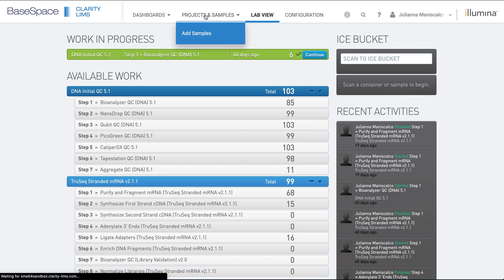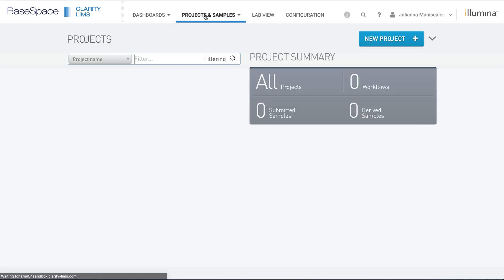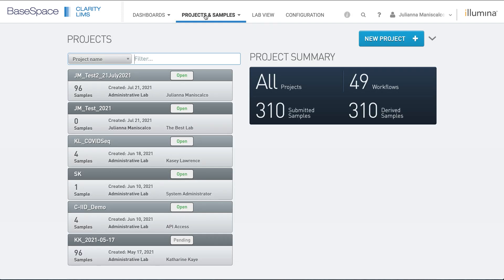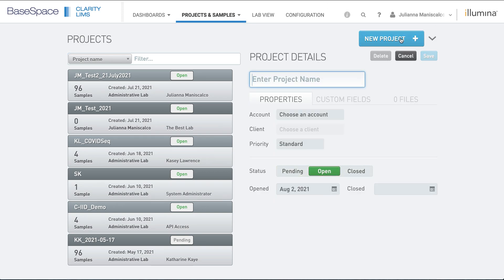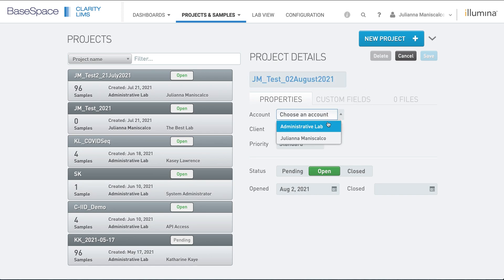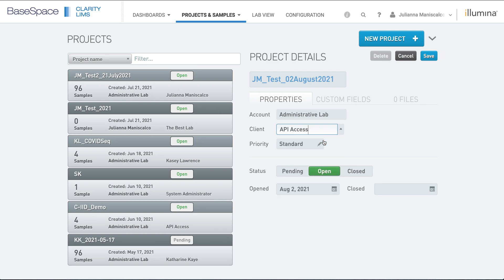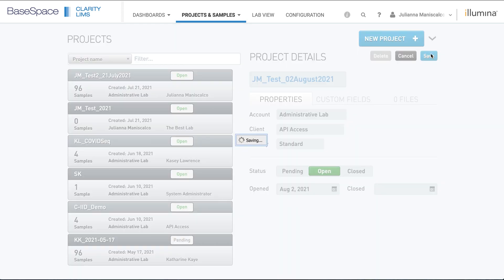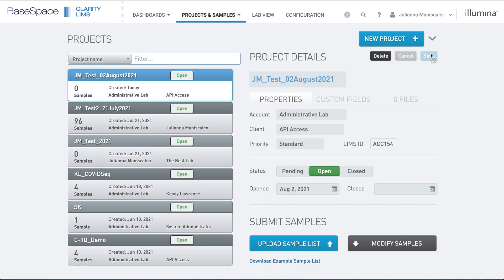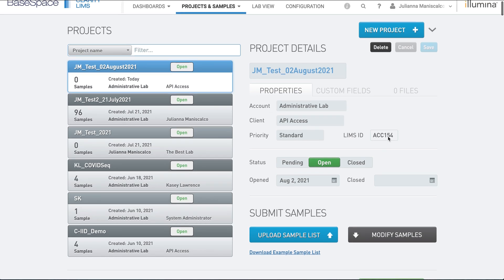From the Projects and Samples screen, you can create a new project by clicking the blue New Project button. You will need to give your project a name, an account, and a client. Once the mandatory fields are entered, you can click Save. You will then see your project appear on the projects list on the left-hand side.